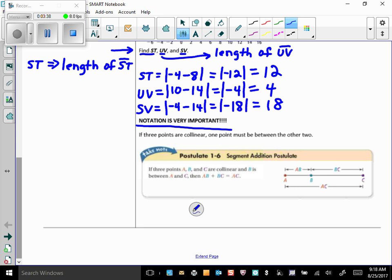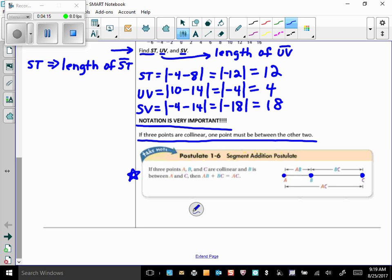If three points are collinear, one point must be between the other two. That leads us to the Segment Addition Postulate: if points A, B, and C are collinear and B is between A and C, then the length of AB plus the length of BC equals the length of AC. That makes perfect sense.